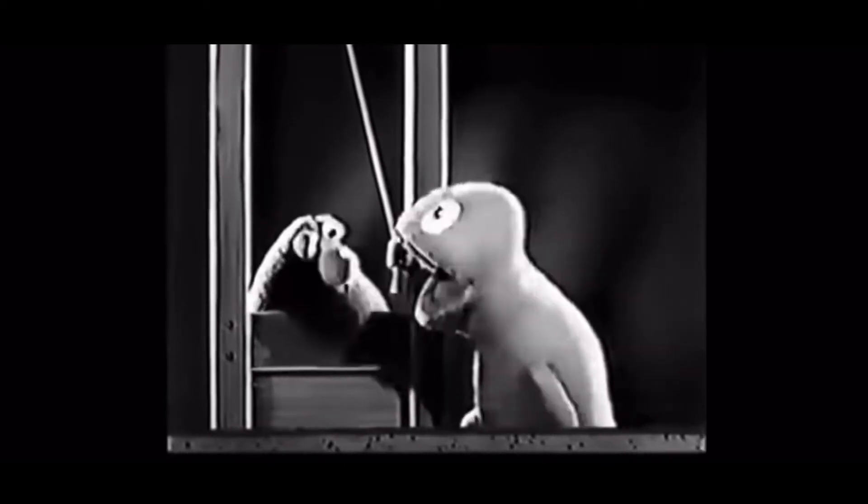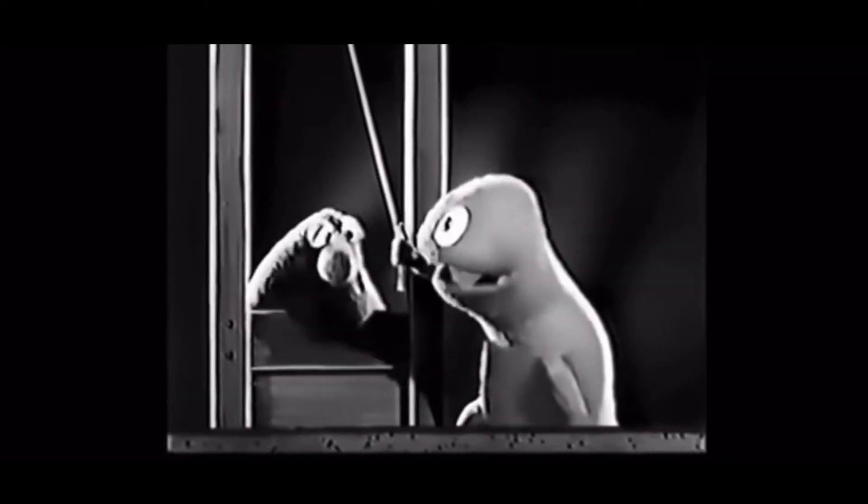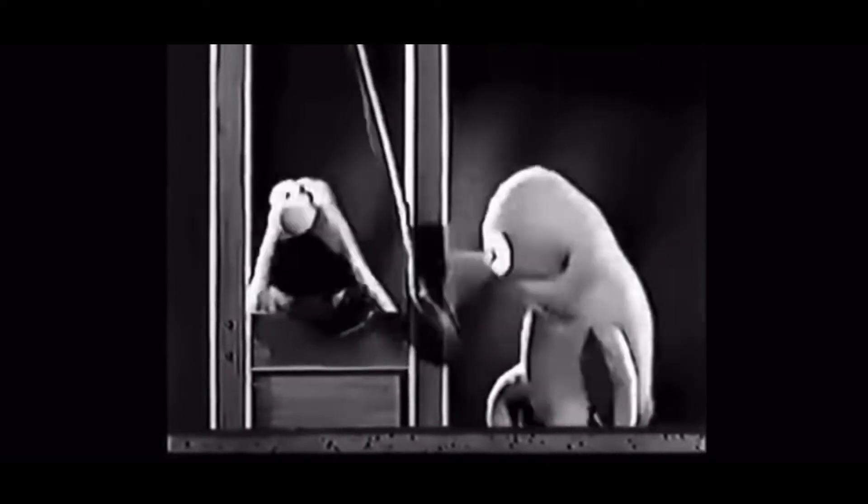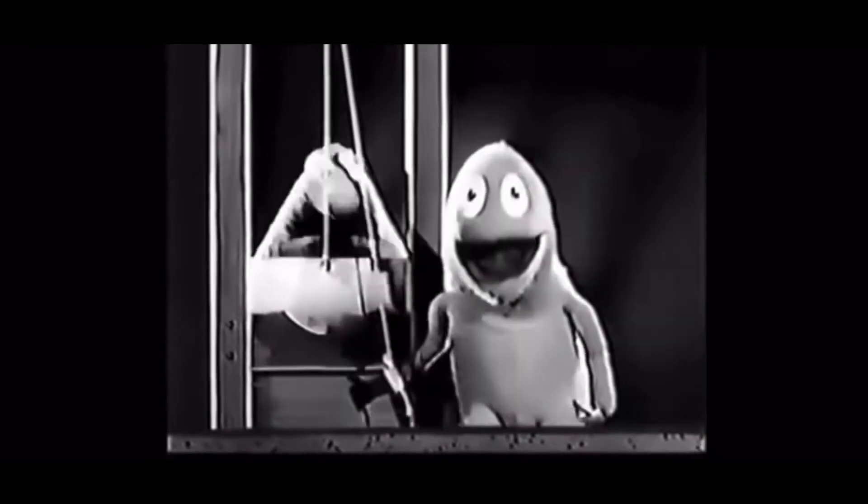This machine will make you want a cup of Wilkins coffee. Not me, I'll take mine with cream and sugar.